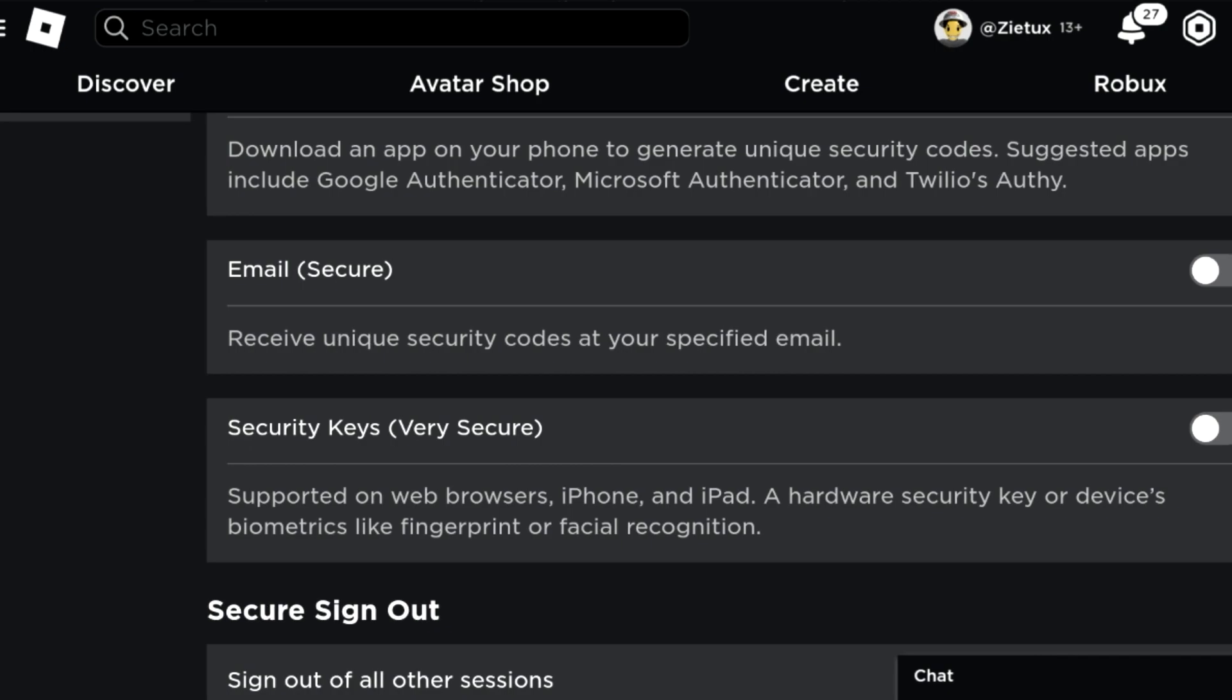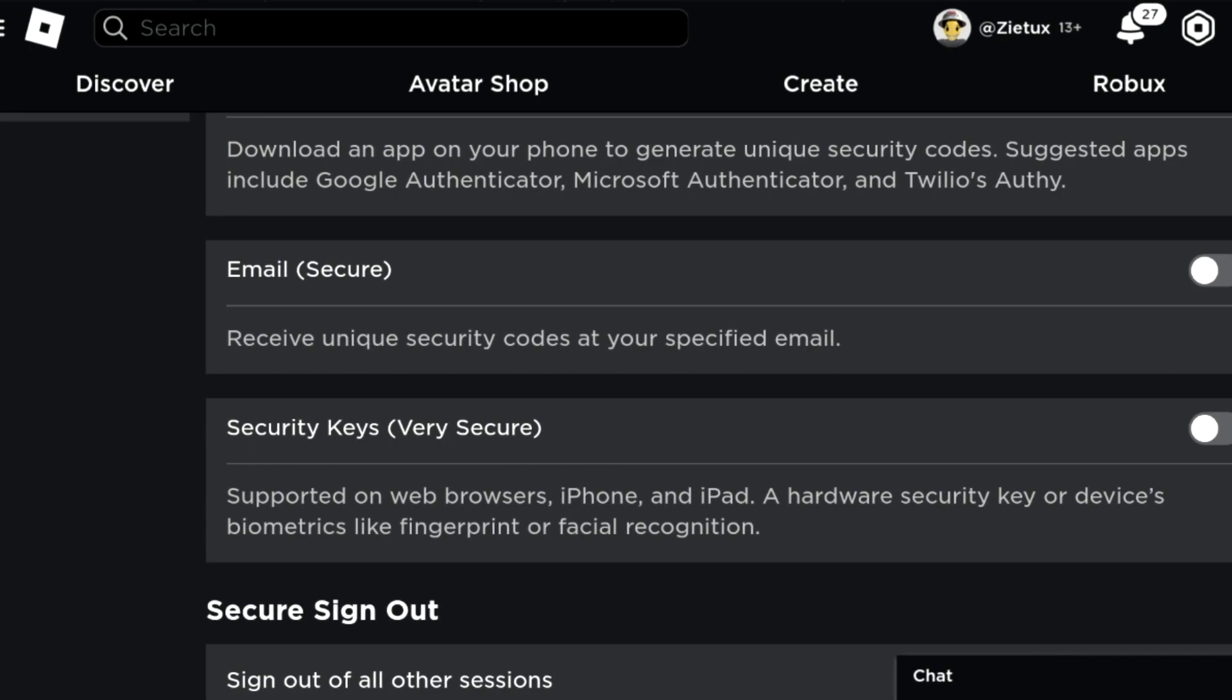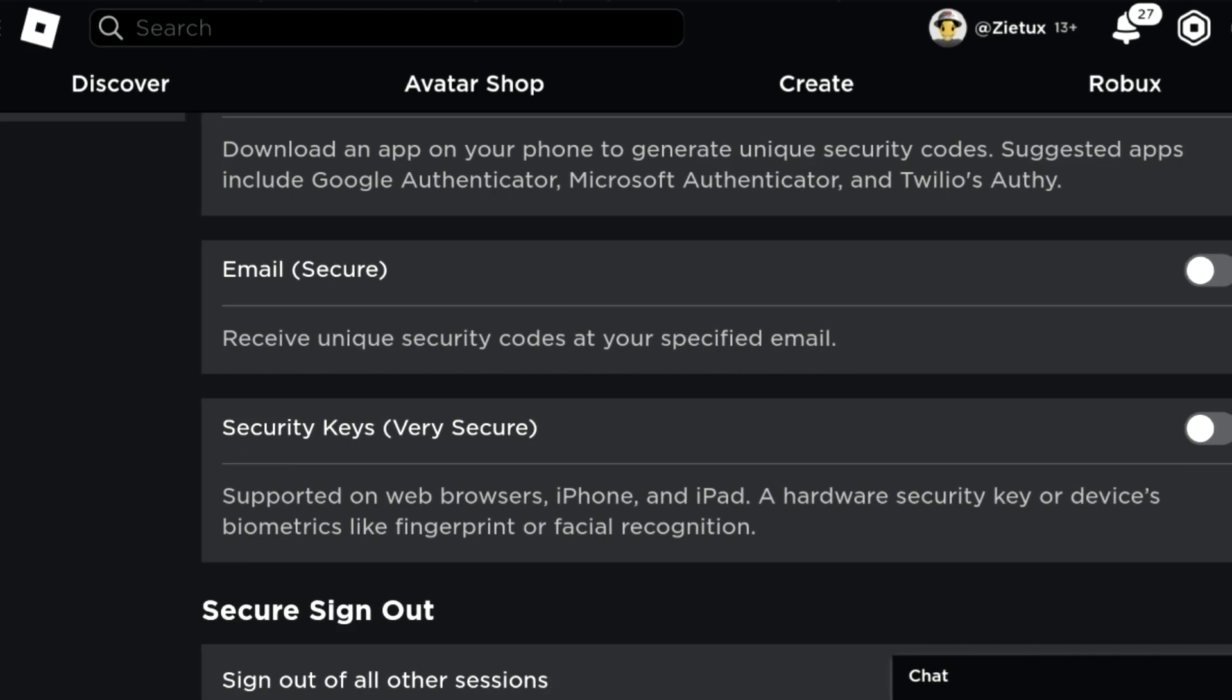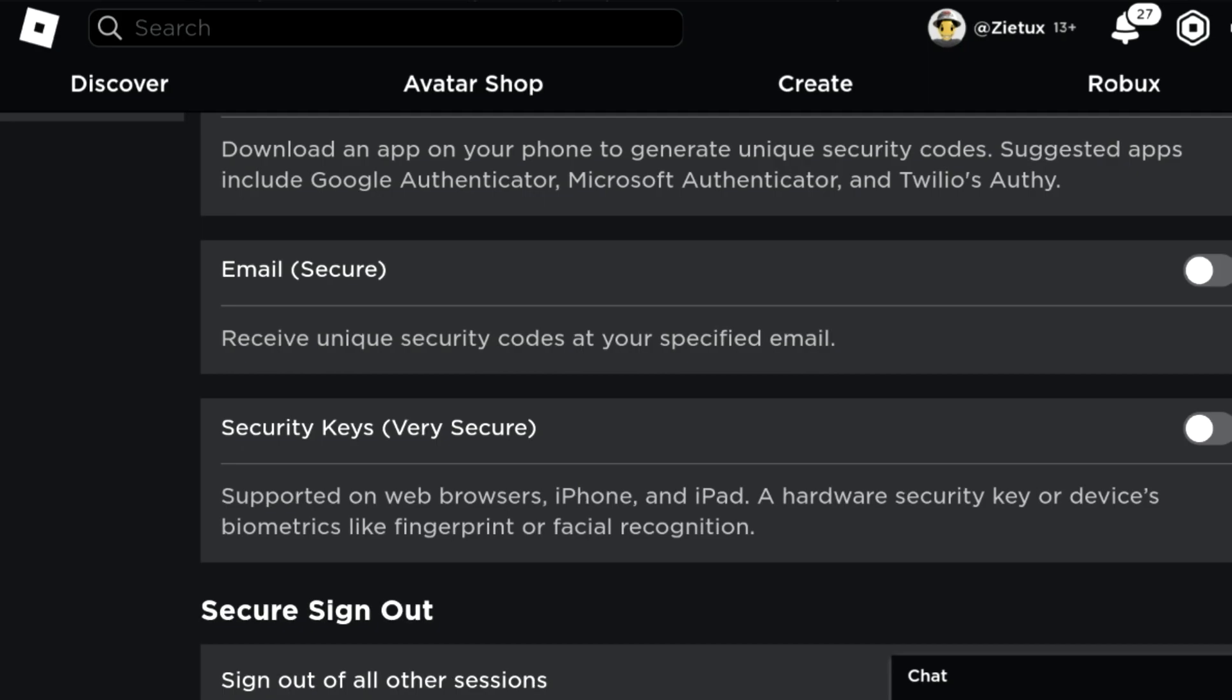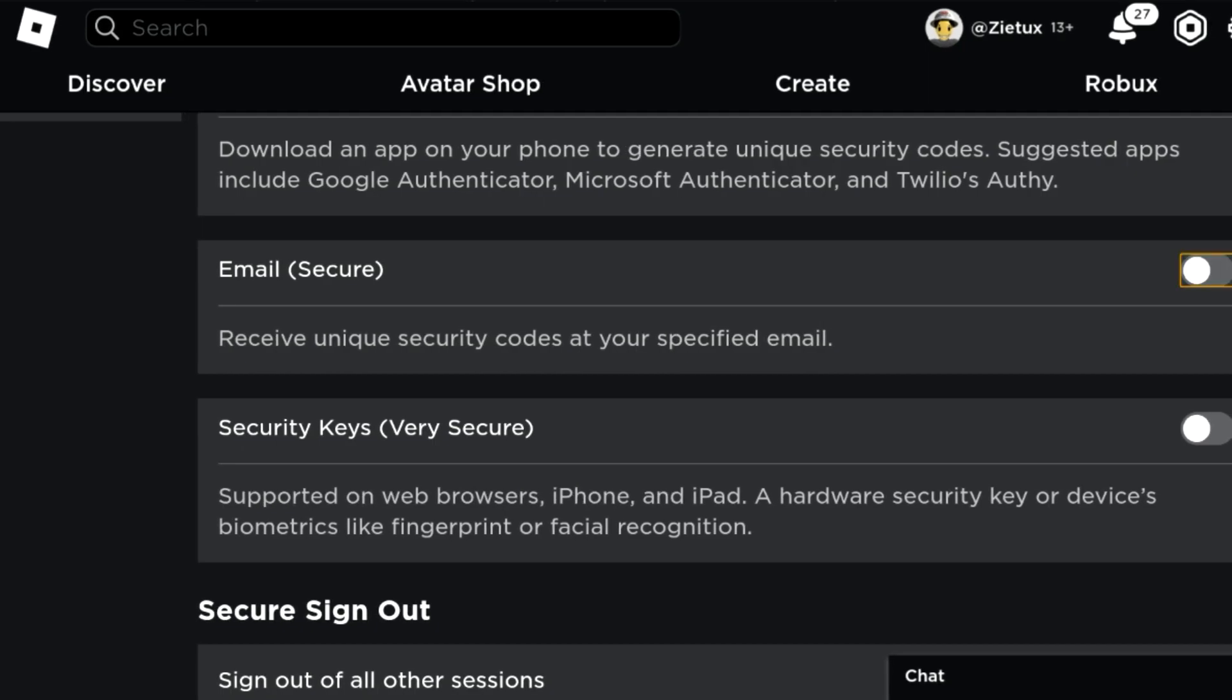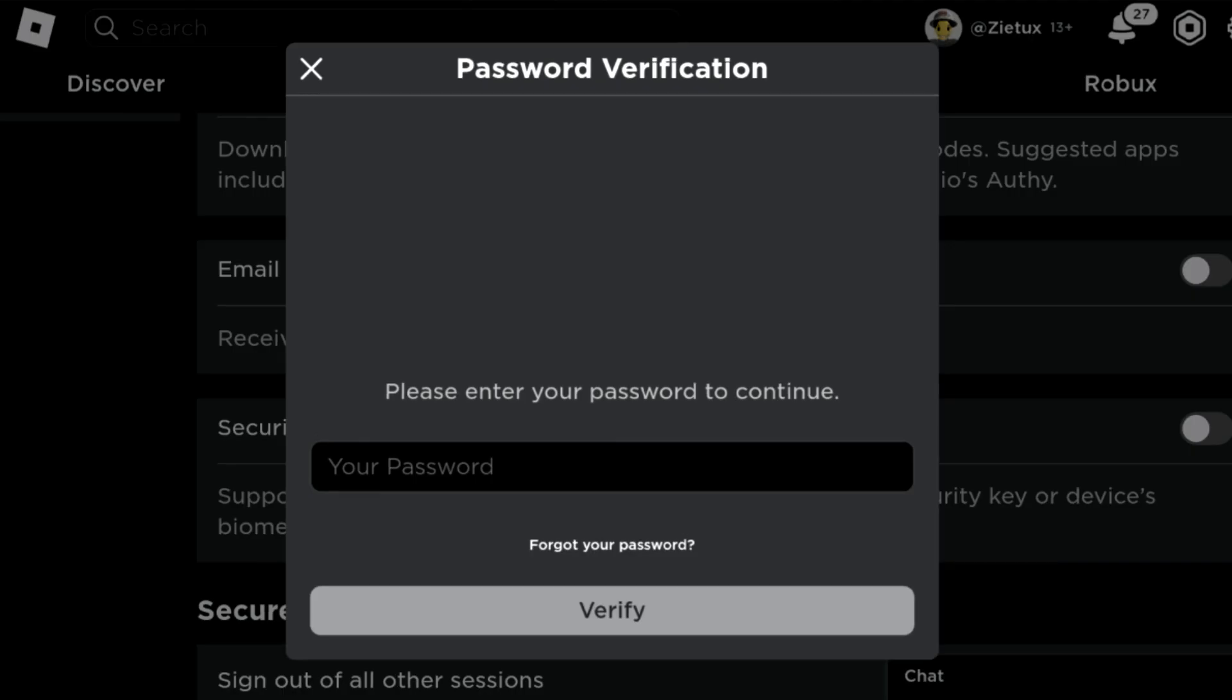Lastly, we have Security Keys, which is very secure. It's supported on web browsers, iPhone, and iPad - a hardware security key.